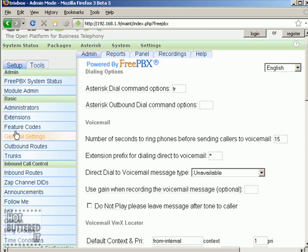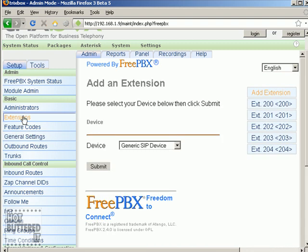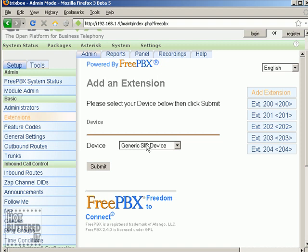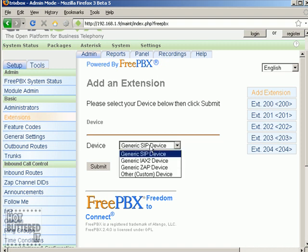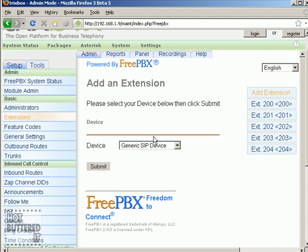Let's take a look at another important configuration option: extensions. They're obviously one of the important ones here. So we click on Extensions, which takes you to a page where you can see a list of extensions already configured on your system and also an option to create a new one. In order to create a new extension, you have to choose what technology it will use and then click the submit button.